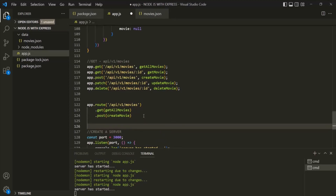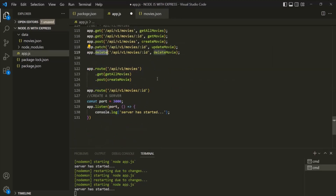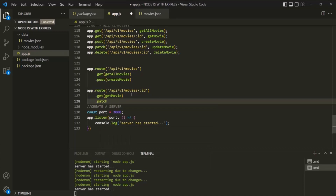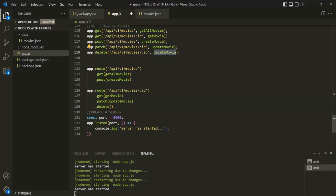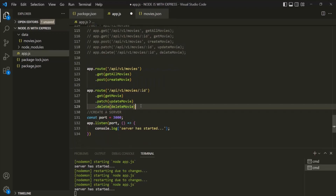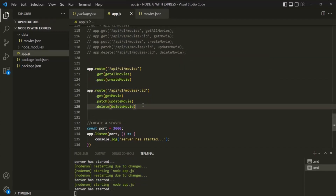Let's create another route with app.route() for the endpoint that also has the ID parameter. This endpoint is used by the GET, PATCH, and DELETE methods. So let's chain .get(getMovie), .patch(updateMovie), and .delete(deleteMovie) on it. We can move them to separate lines for readability. Then we can comment out the old individual API definitions. This is how we can write our APIs by chaining different HTTP methods that use the same endpoint.